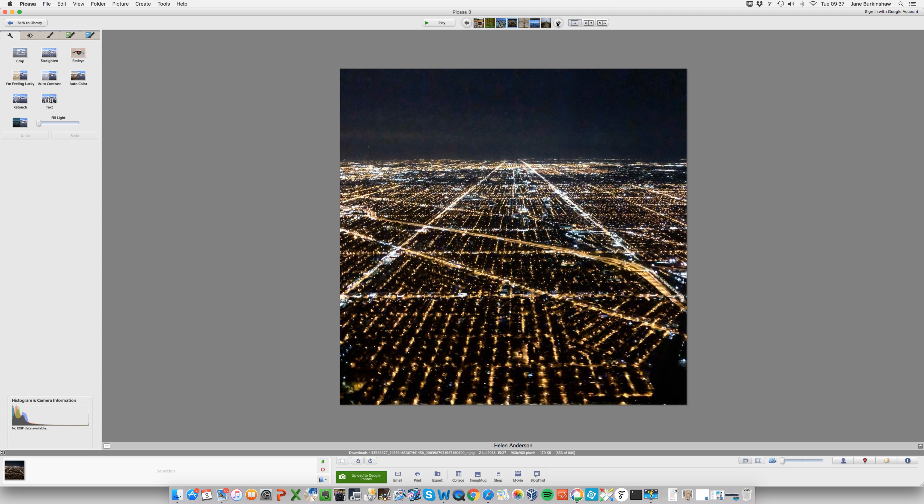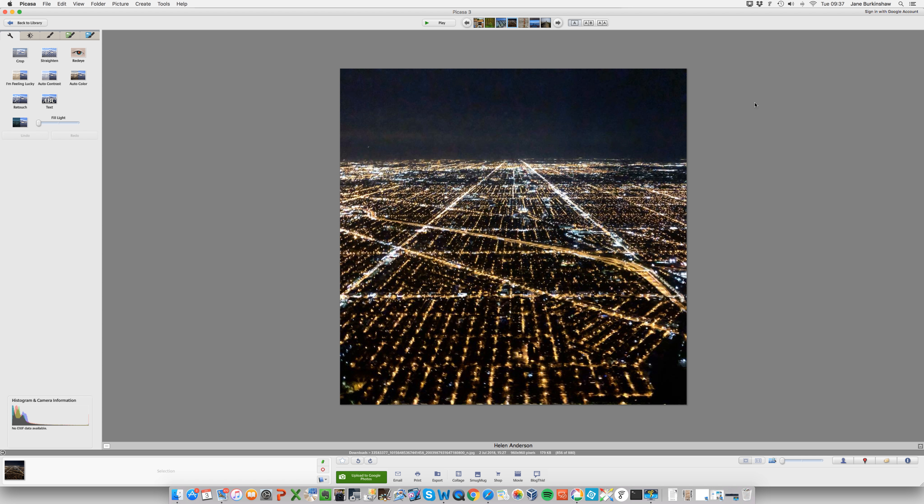So if we come on to our first Leading Lines shot, which is by Helen Anderson, I really like the idea of this. Obviously it's a really tricky shot to get, and I would imagine Helen is using her mobile phone to capture it, hence the poor quality. But a cracking shot from high up over the runway, over cities, showing Leading Lines. I really like the concept of that.